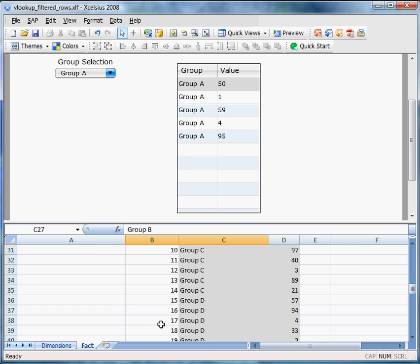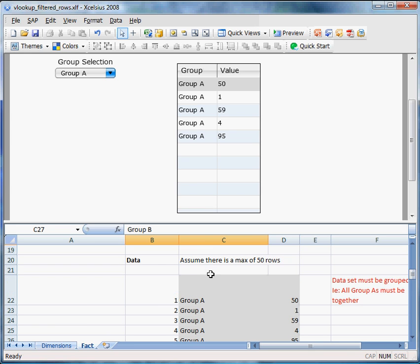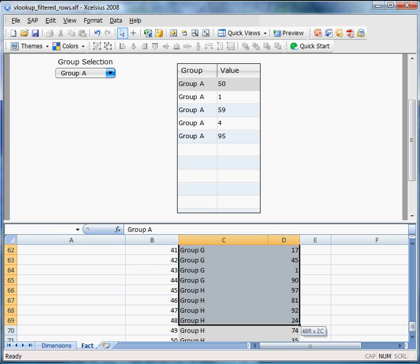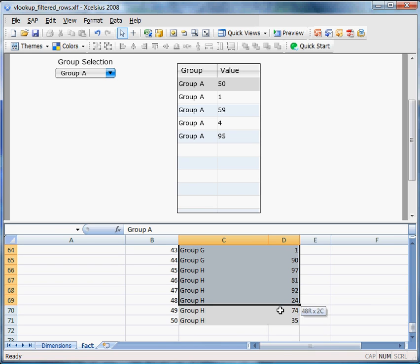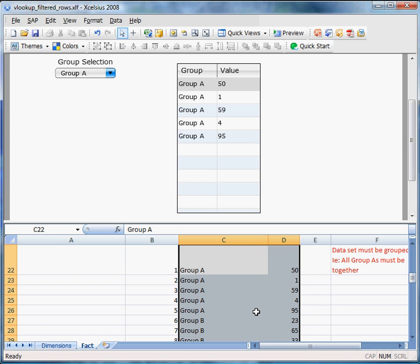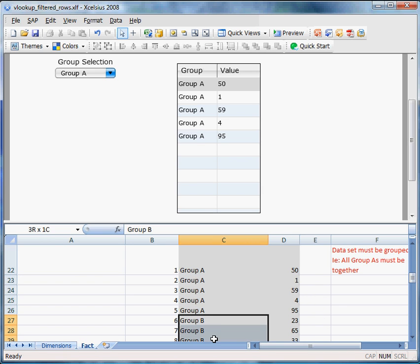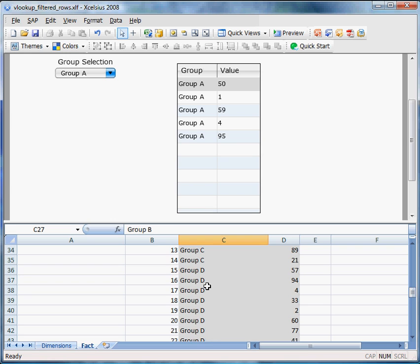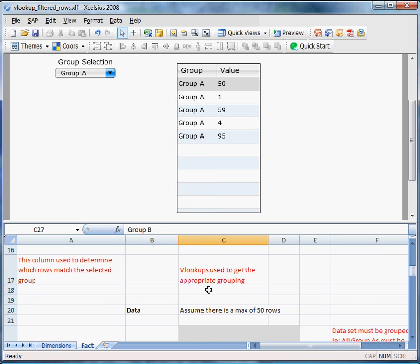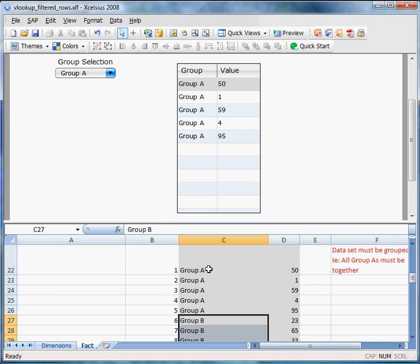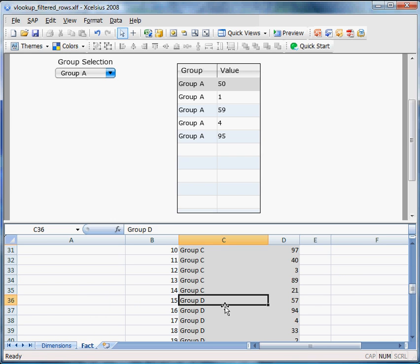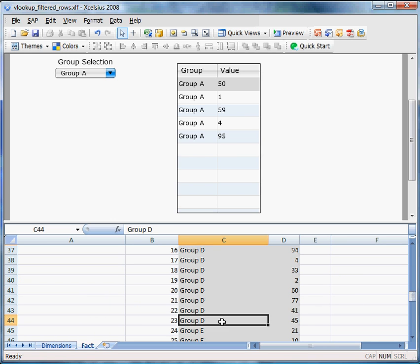You also need to make sure that all the data from C22 to D71 is grouped together. So group A's are all together, group B's are all together, group C's are all together. We can't have it where there's a group A here, there's a group A here, there's a group A here.